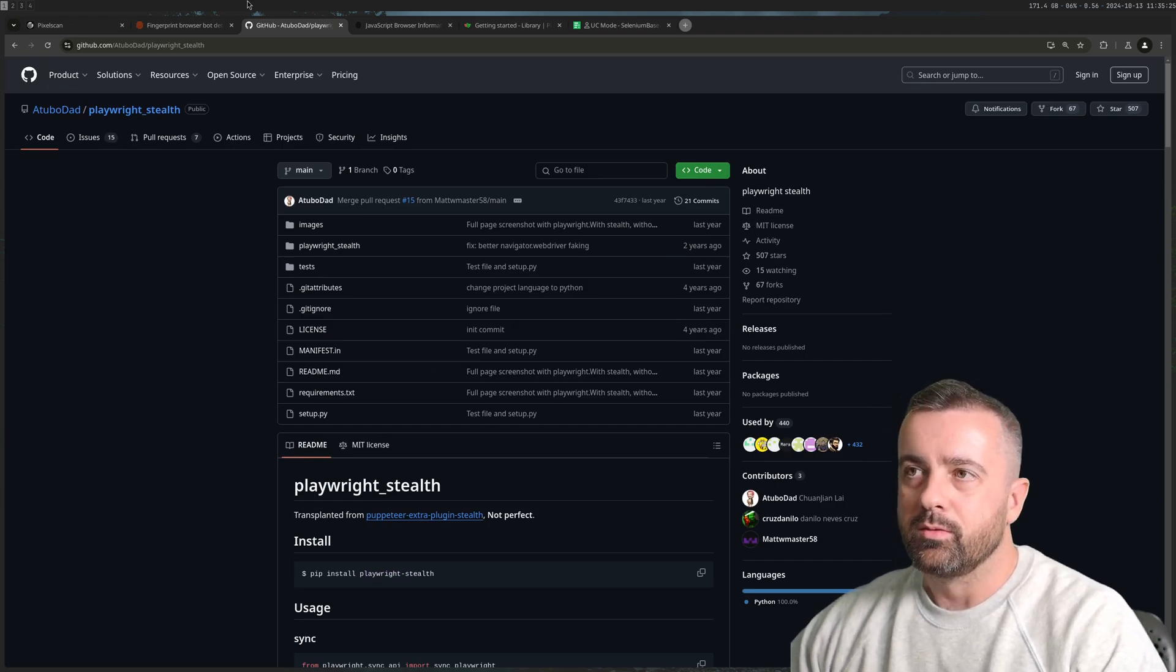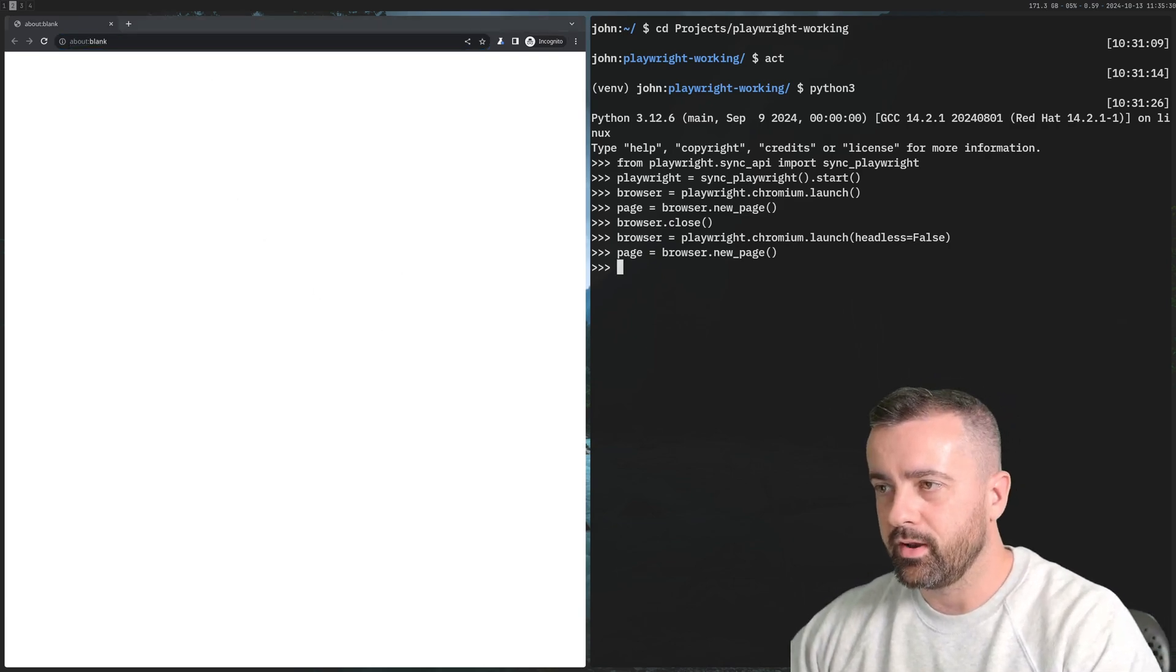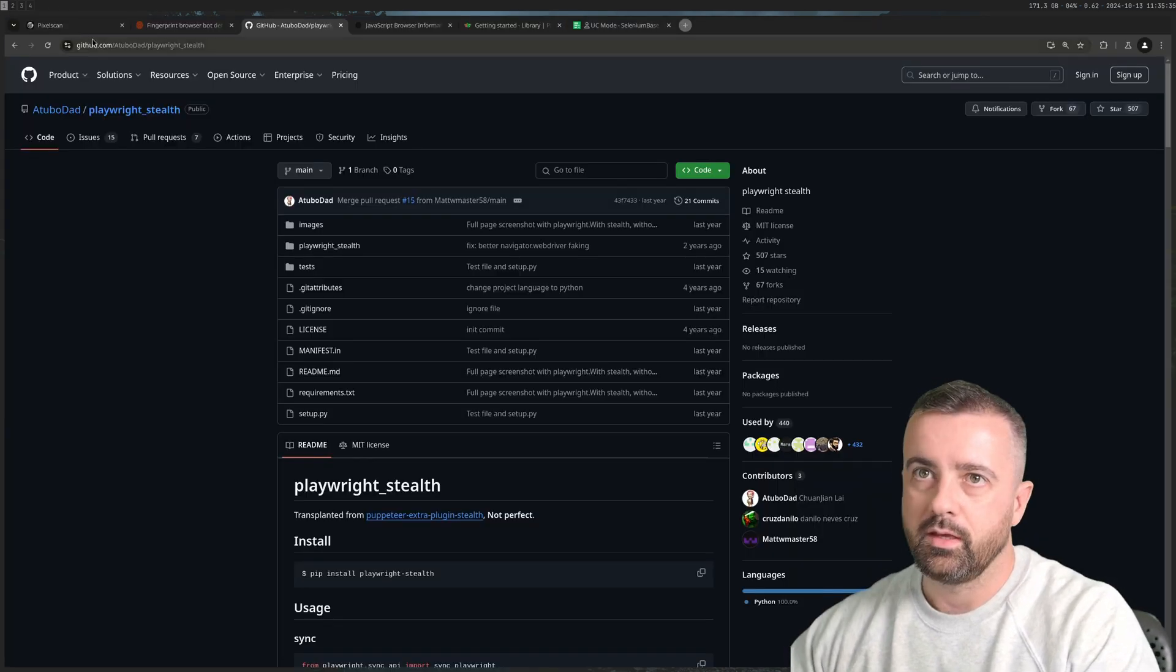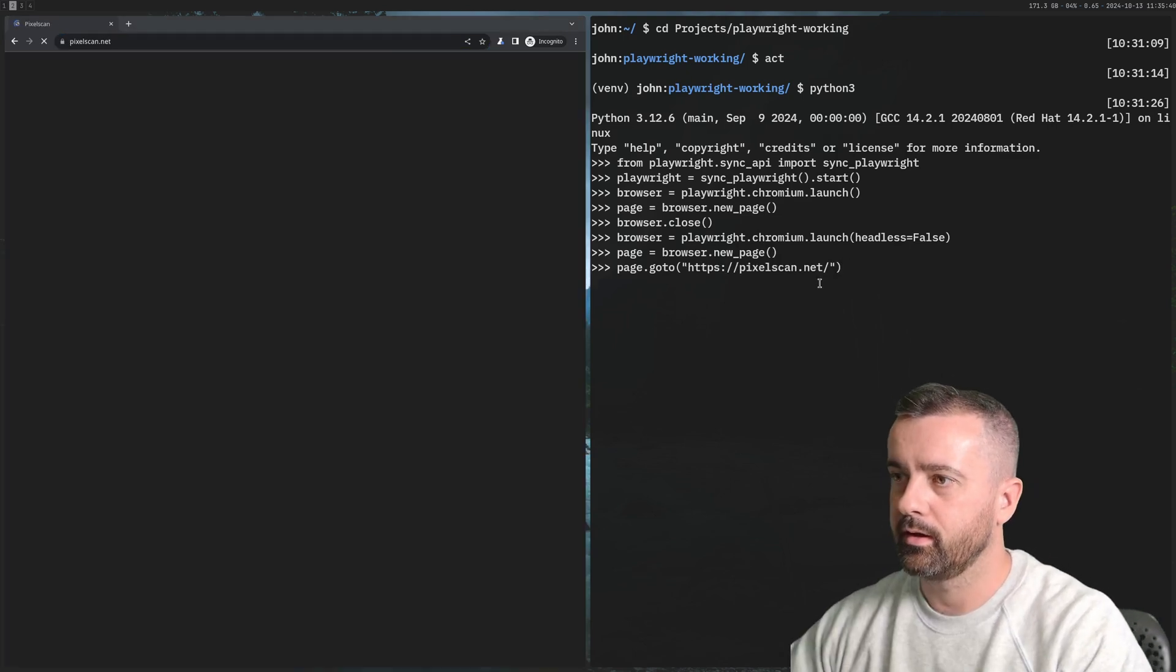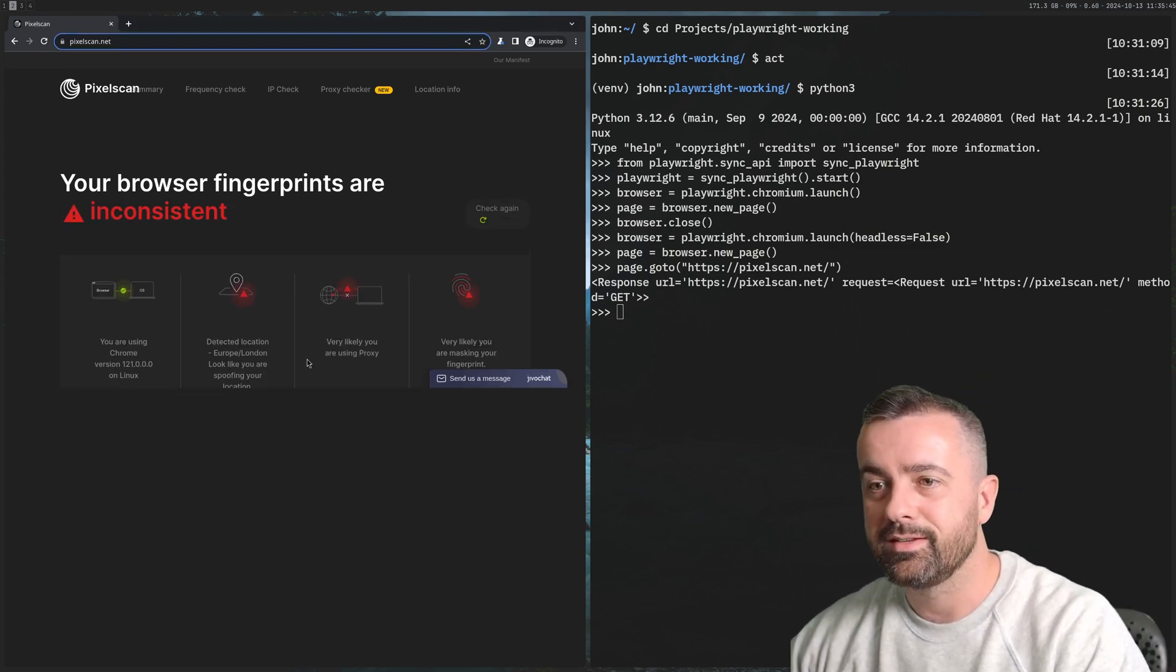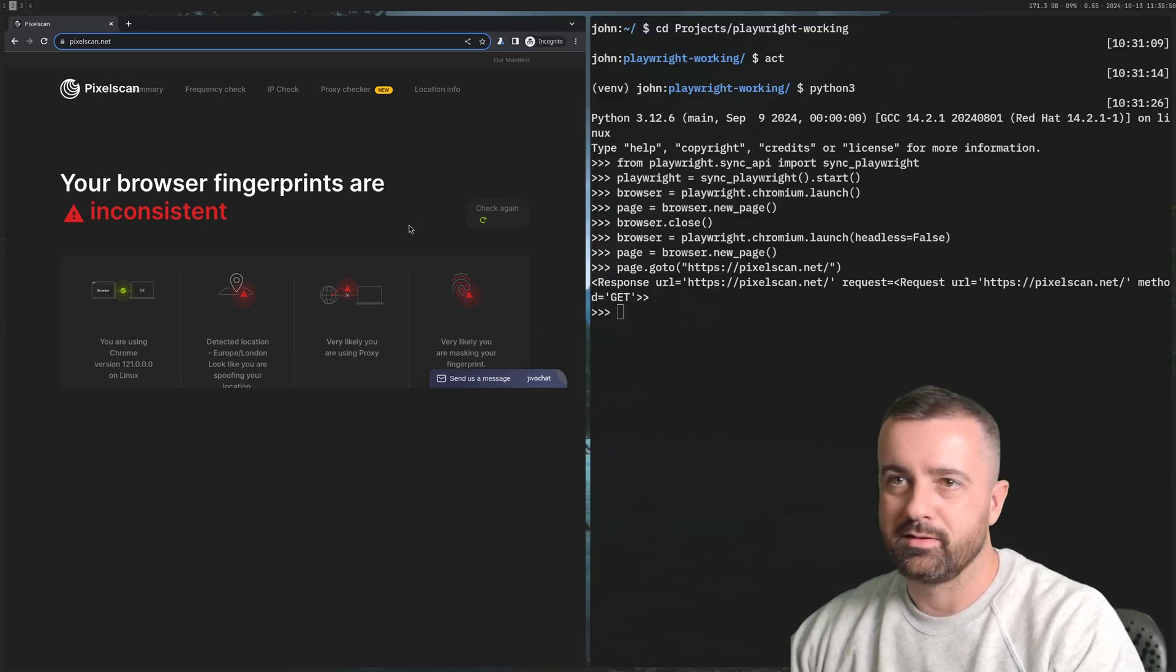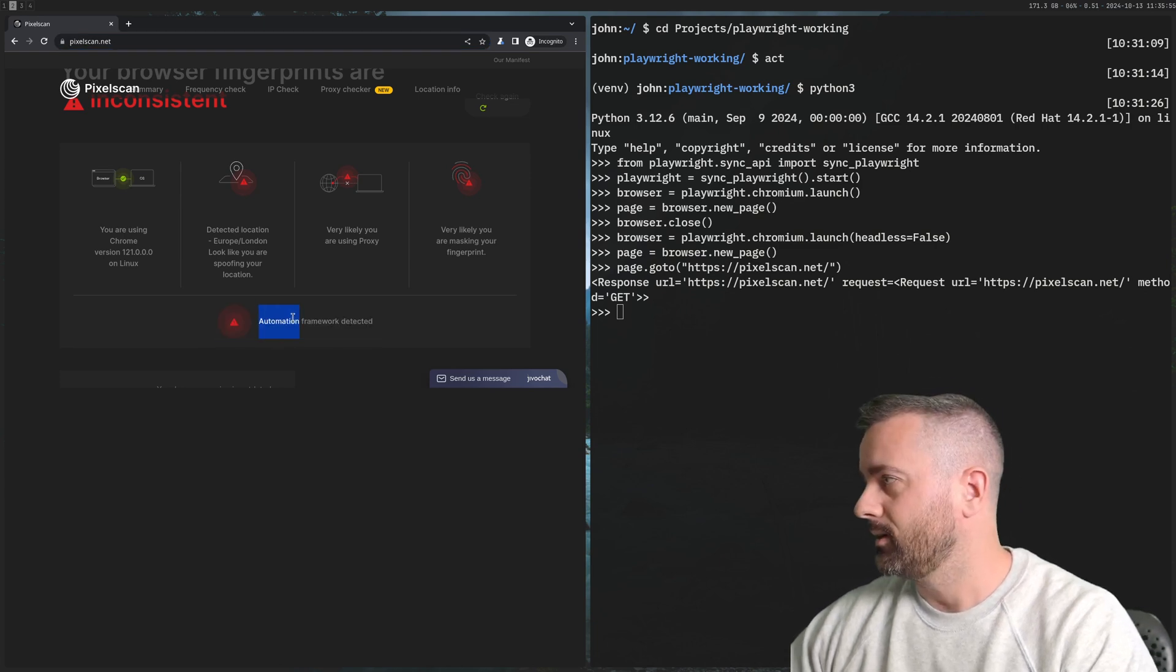What I'm going to do is come over here. I have just a basic Playwright instance running and I'm going to go to page.goto and we're going to use the Pixelscan website. This is going to load up Pixelscan through Playwright so I still have this location issue and there's another thing I'll talk about.